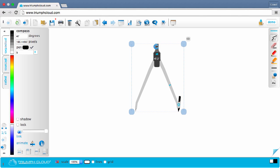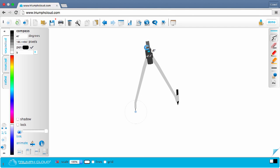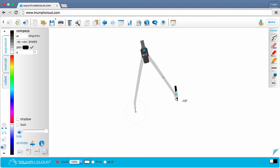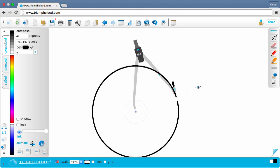To rotate the compass without drawing, use the rotation icon. To draw with the compass, just grab it near the pen and turn.